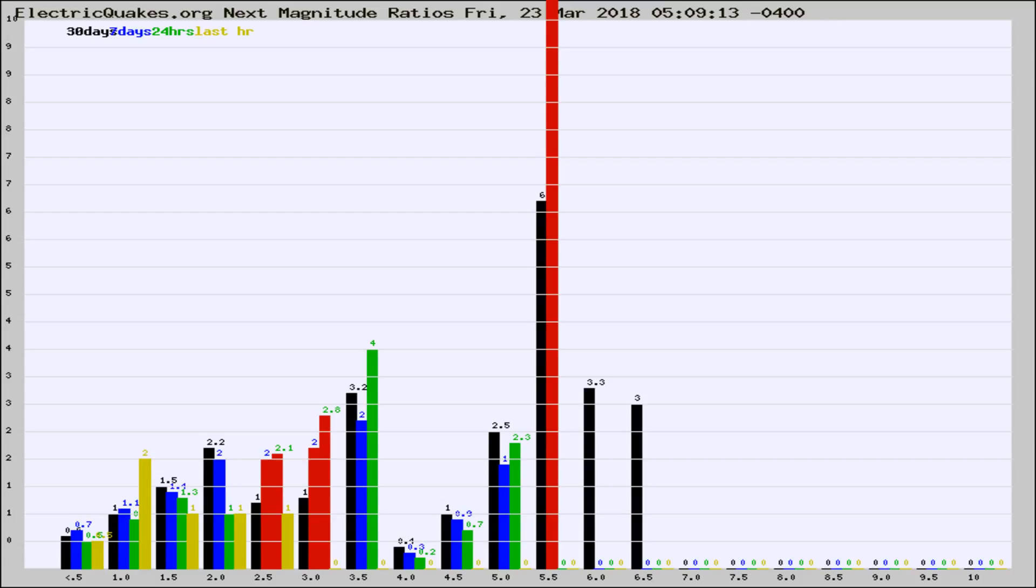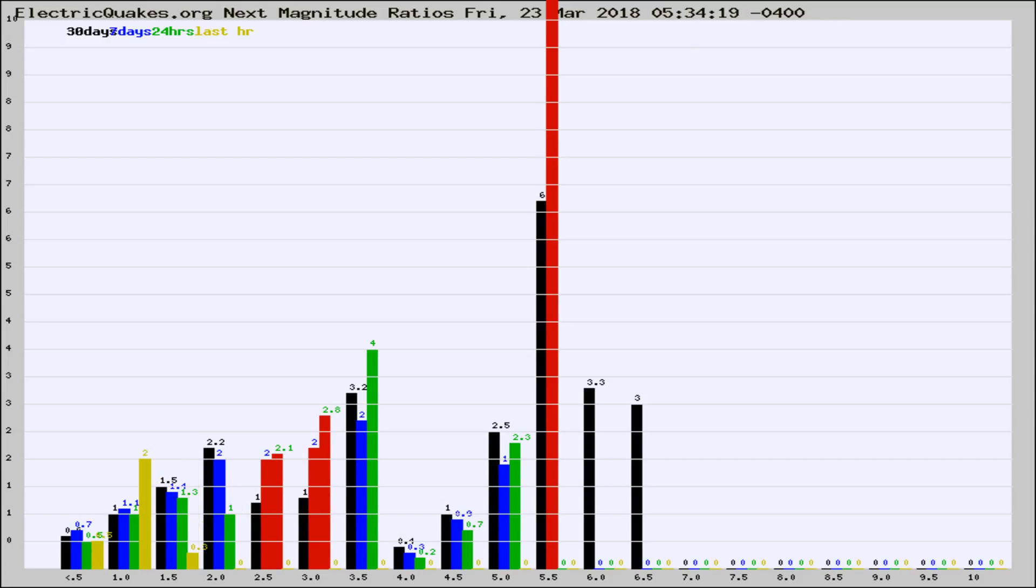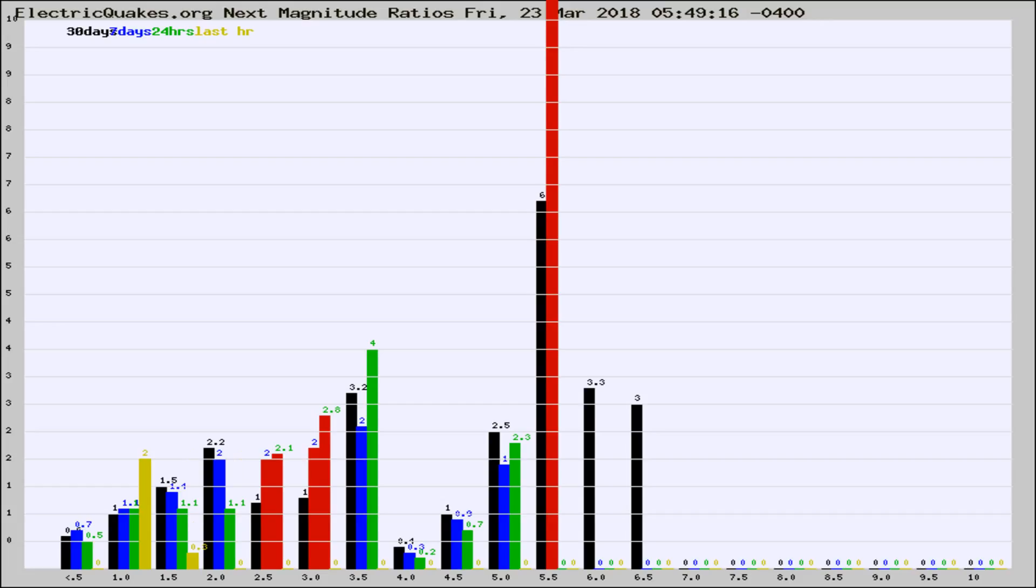Now you're seeing the next magnitude ratios, which is a graph of the ratio of, say, magnitude 2 to the number of magnitude 3s, which should stay consistent for any given area. If it changes between the last 30 days, 7 days, 24 hours, and last hour, it may indicate something unusual happening in that area. This is worldwide.